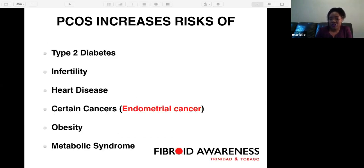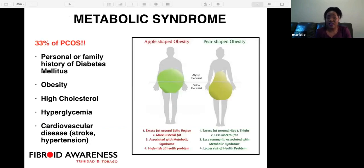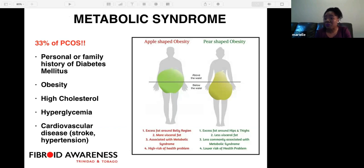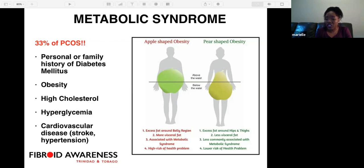PCOS increases the risk of type 2 diabetes, infertility, heart disease, and certain cancers such as endometrial cancer, as well as obesity and metabolic syndrome. Thirty-three percent of women with PCOS can have metabolic syndrome. Obesity can be classified as apple-shaped — increased fat around the belly, associated with metabolic syndrome and higher visceral fat — versus pear-shaped, which has excess fat around the hips and thighs, less visceral fat, and lower risk of health problems.